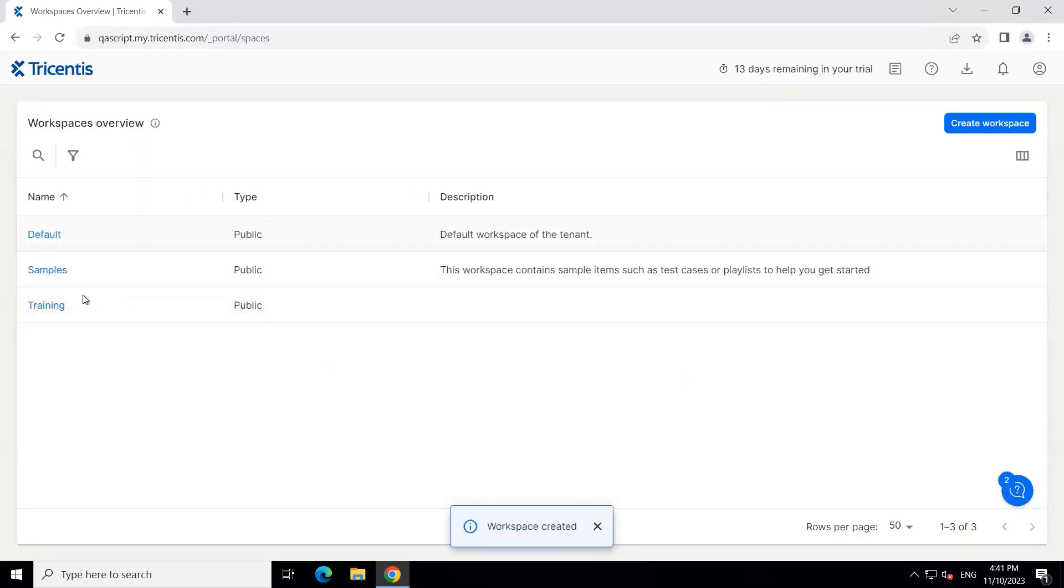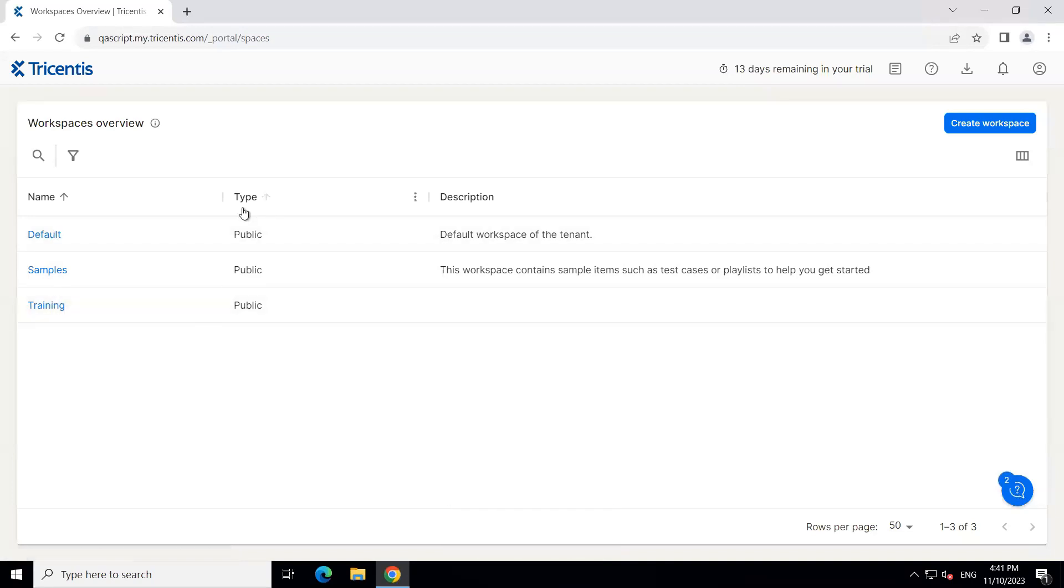And then, that particular workspace will be created here. The type you can see here is public, we could have given it a description as well.